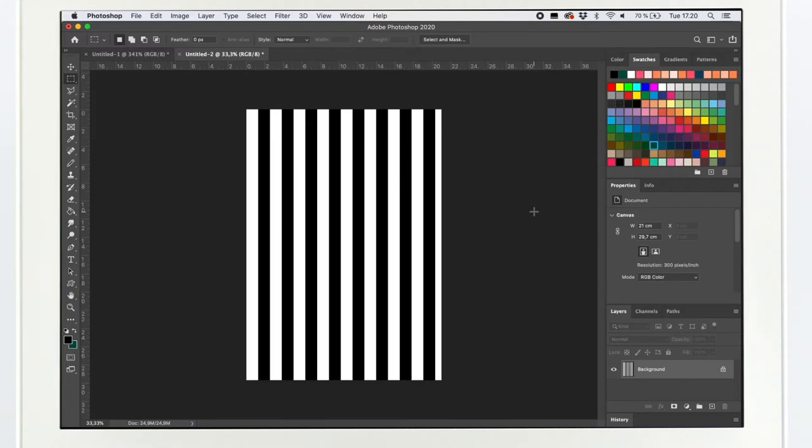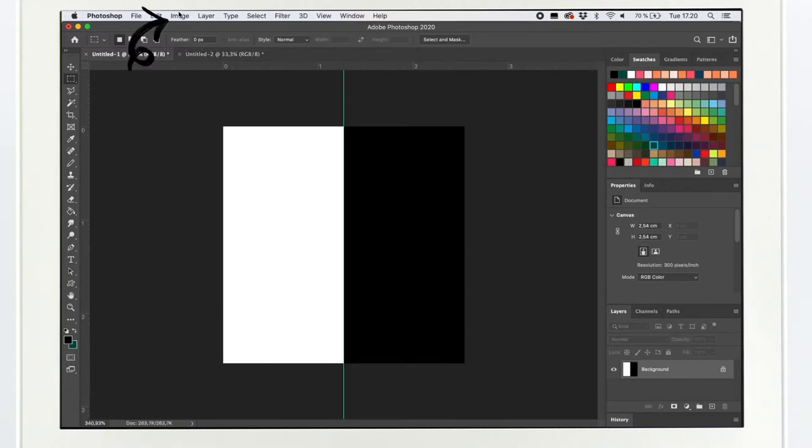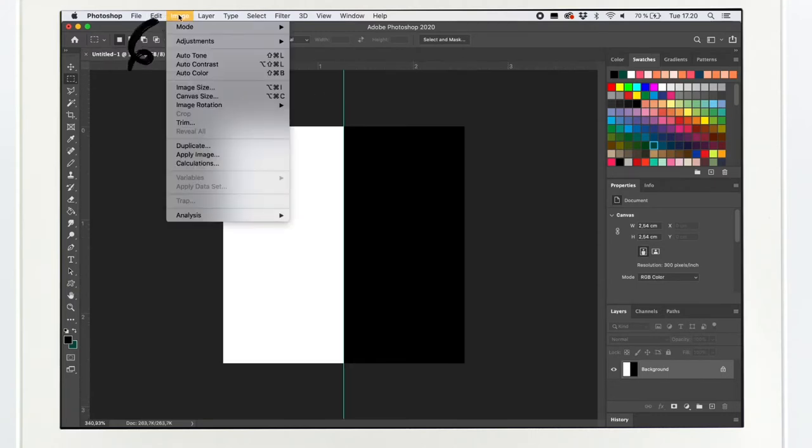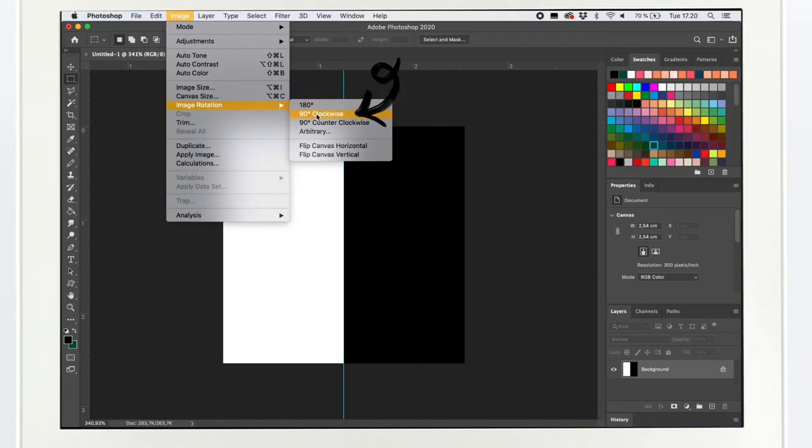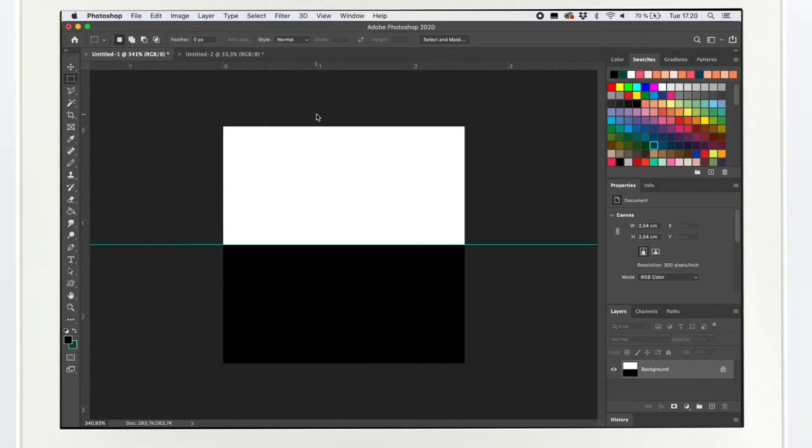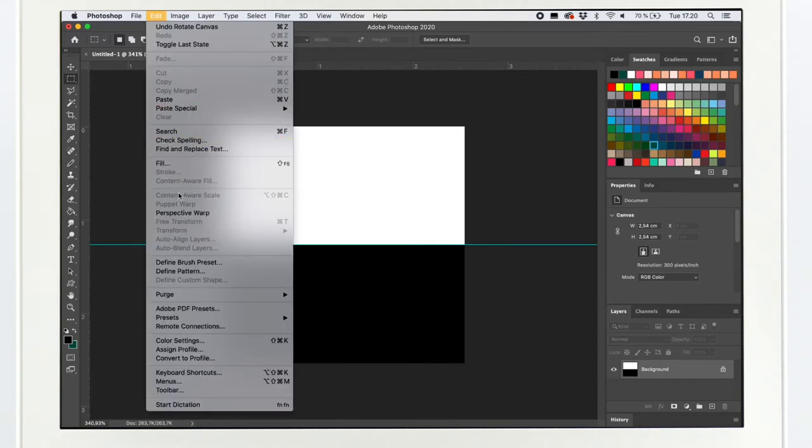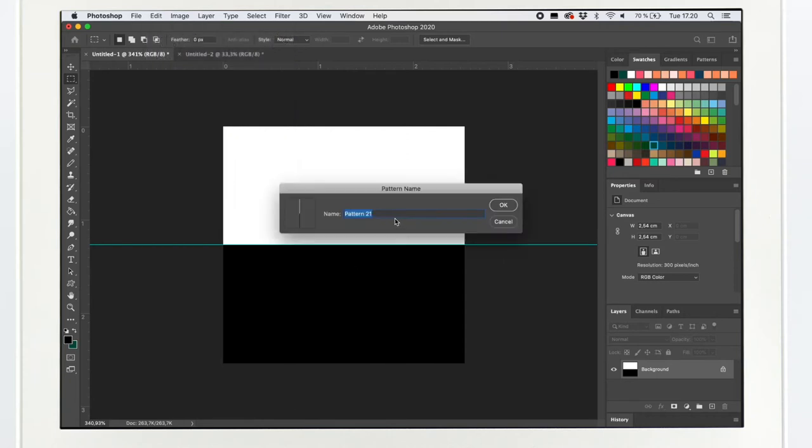The fastest way to make this pattern horizontal is to go to image, image rotation, and select 90 degrees clockwise. Then I'm going to edit again and choose the define pattern. Type here stripe horizontal. Okay.